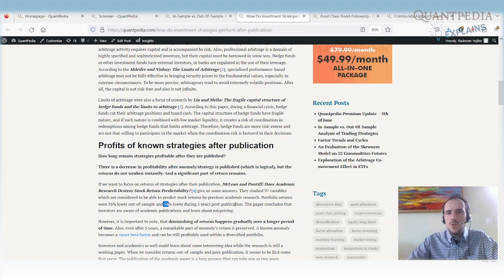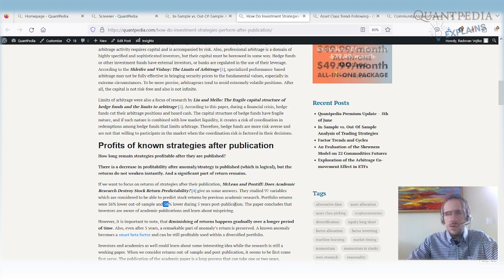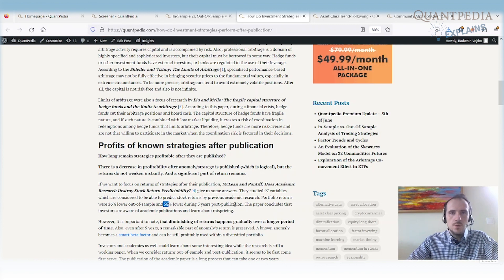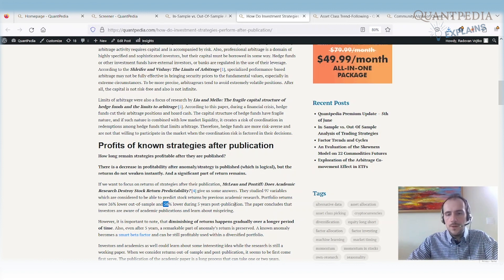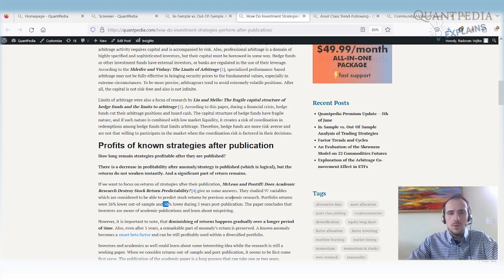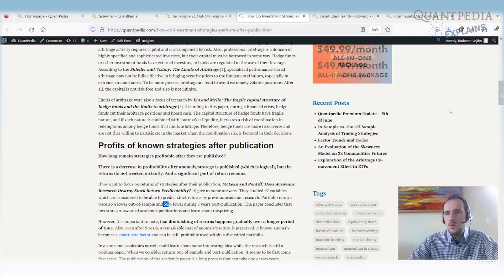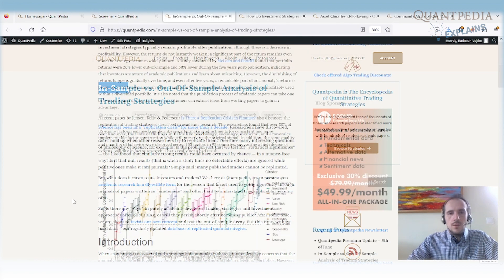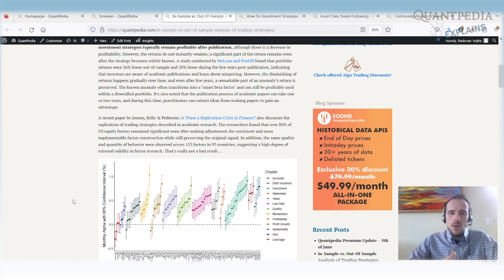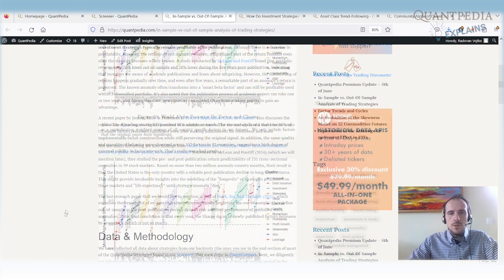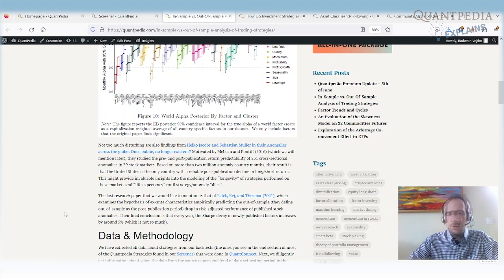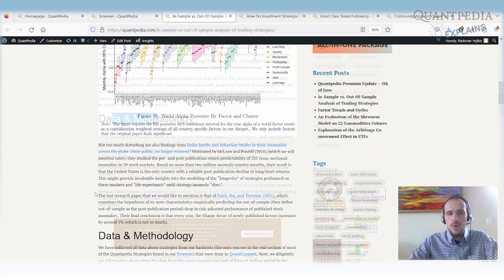Now the question is if we can do something with that. Yeah, there are some ideas what we can do. It can be the better portfolio of the trading strategies and we can try to check numerically based on statistics what is the real decay. For the real decay, we took our database of trading strategies. We checked the recent papers. The recent papers are still showing decay around half in the out-of-sample period.